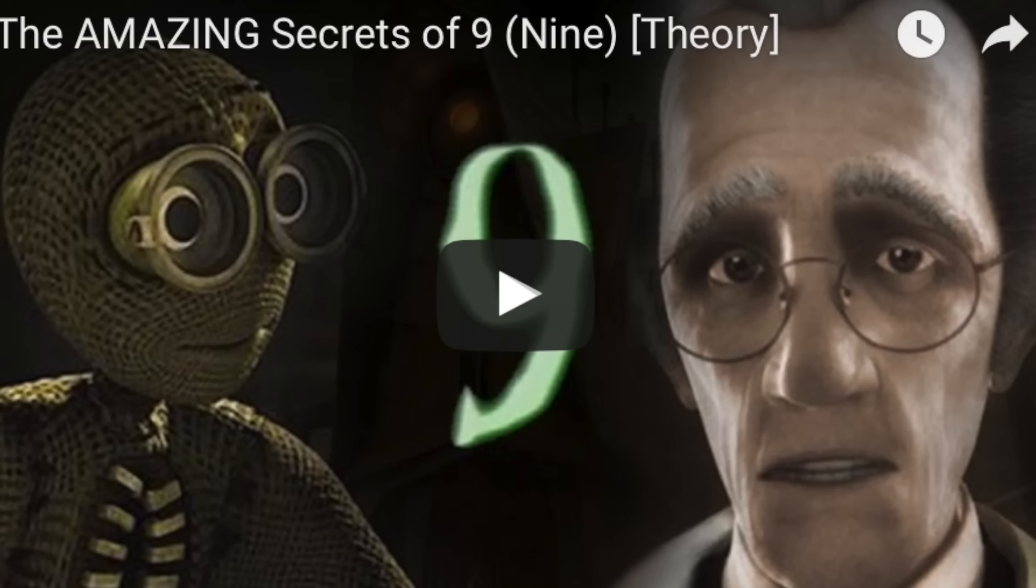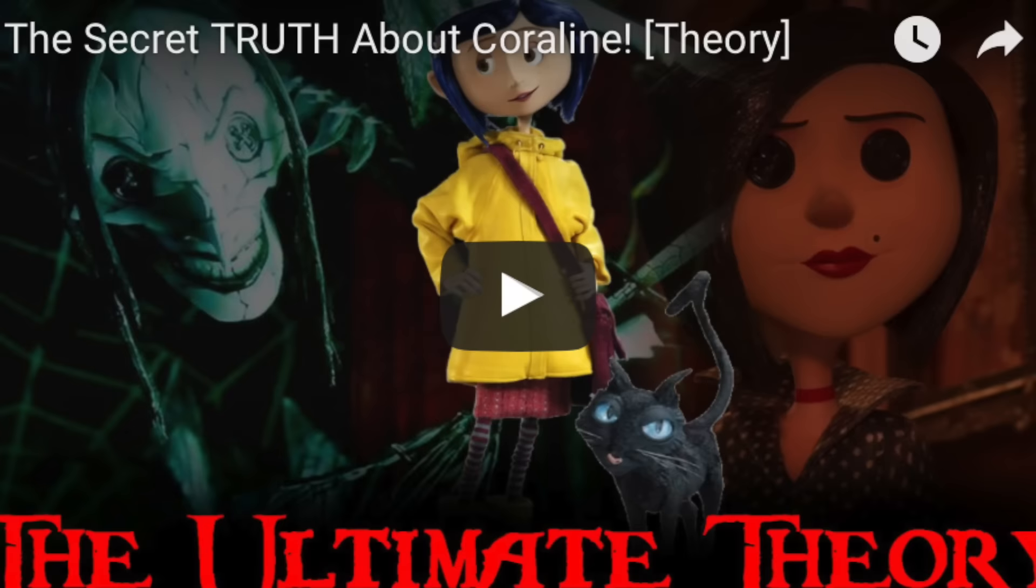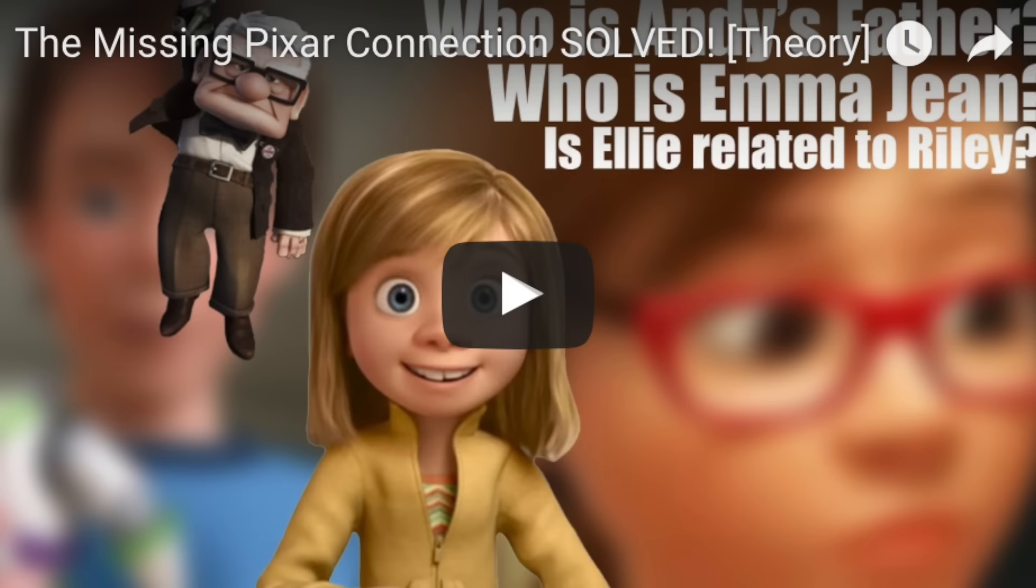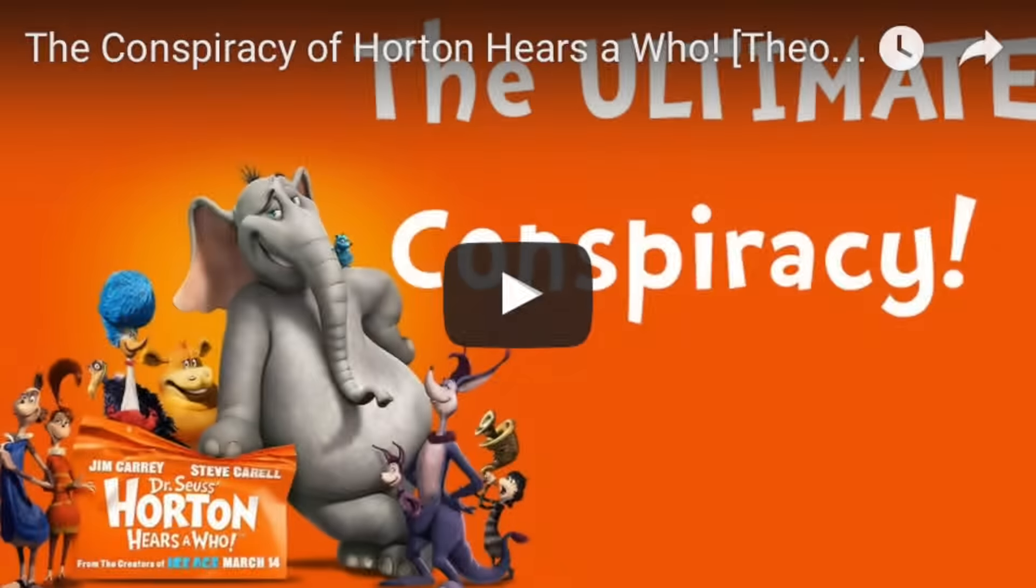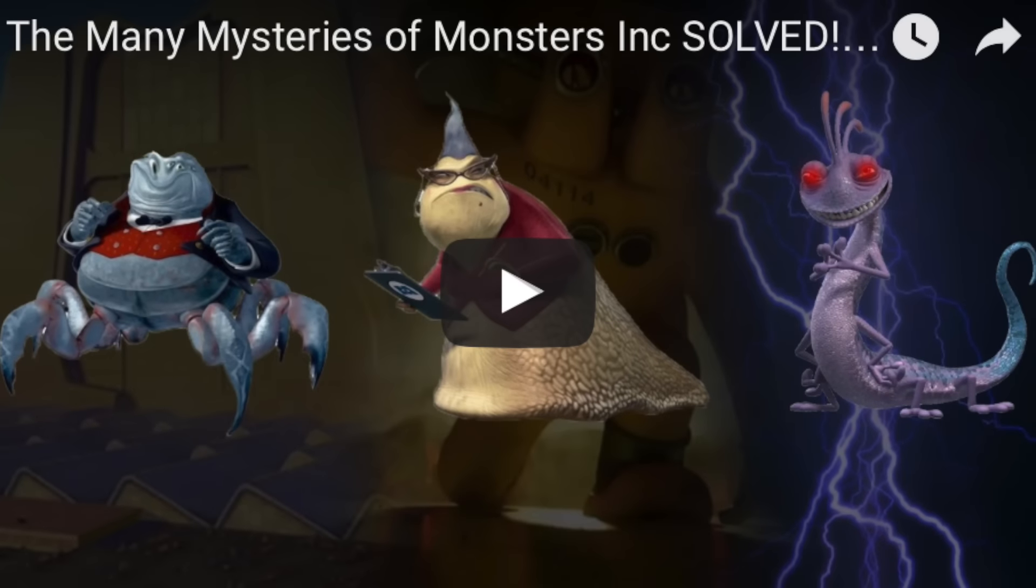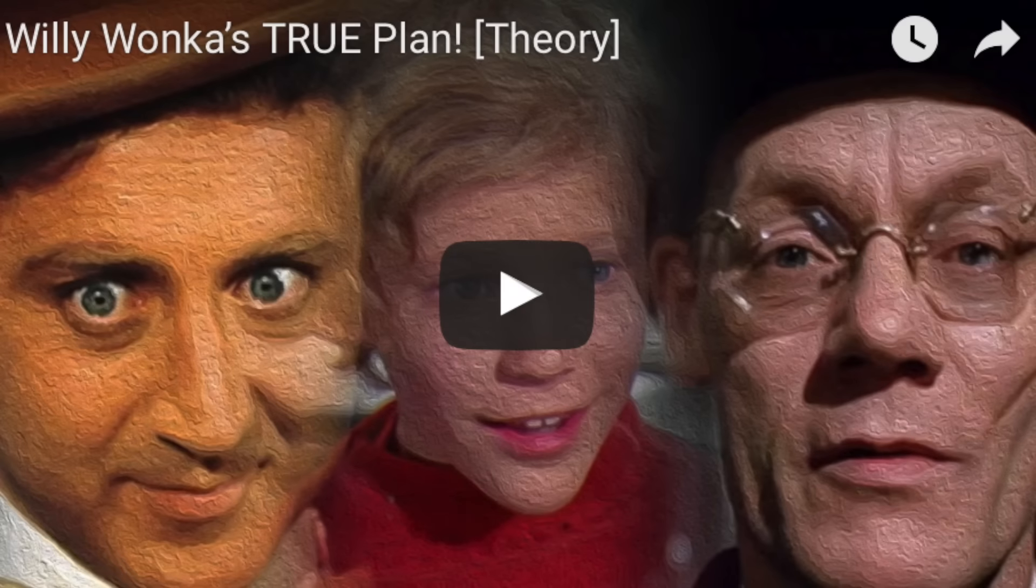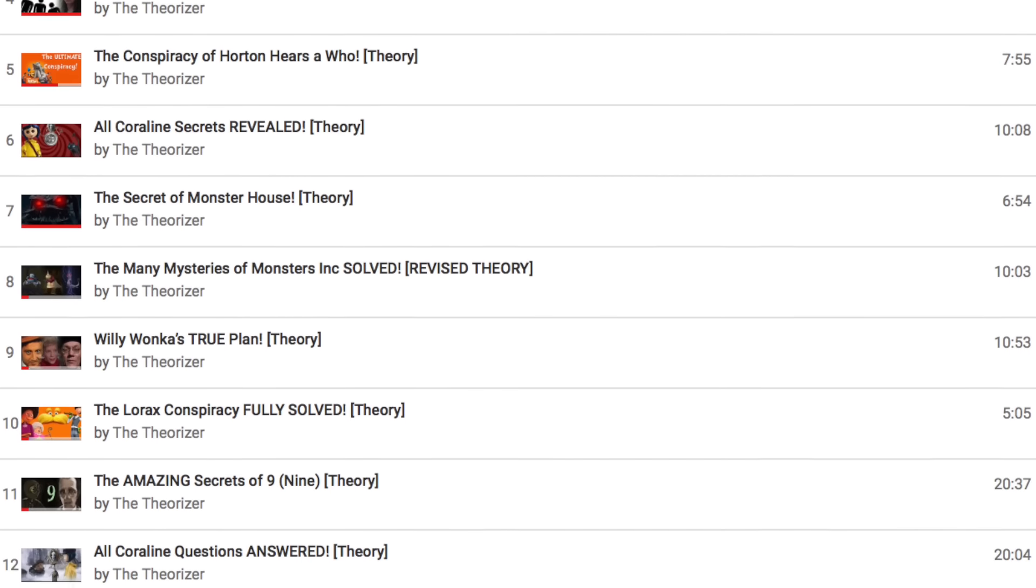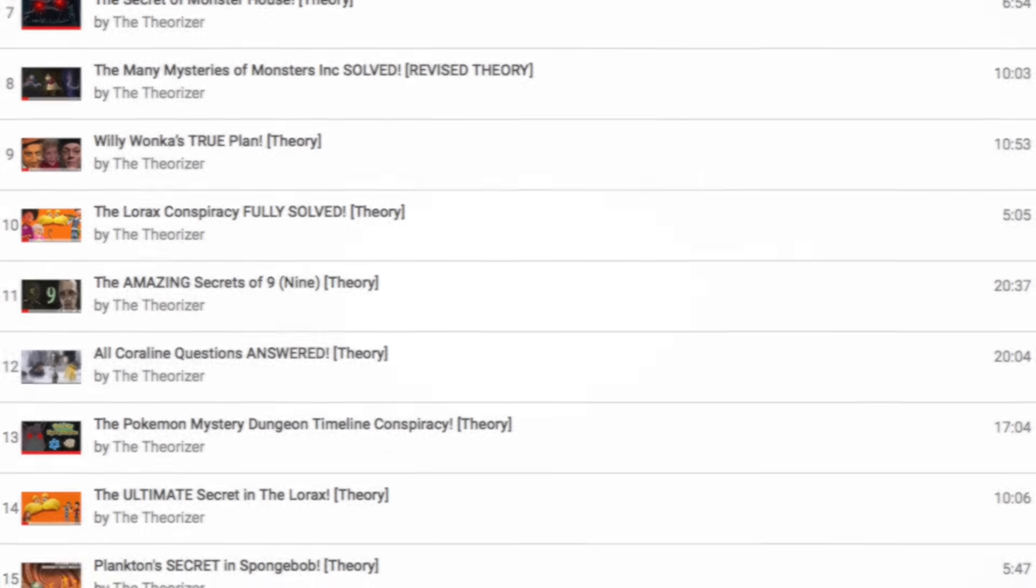I then just start writing a script, and in it, I just start by explaining the movie. My thoughts then flow out onto the page as I solve mysteries as I'm typing. This has happened with Nine, Coraline, Ratatouille, Inside Out, Up, and Toy Story, Inception, The Lorax, Horton Hears a Who, Monsters Inc., Willy Wonka and the Chocolate Factory, and almost every other lore video I have.